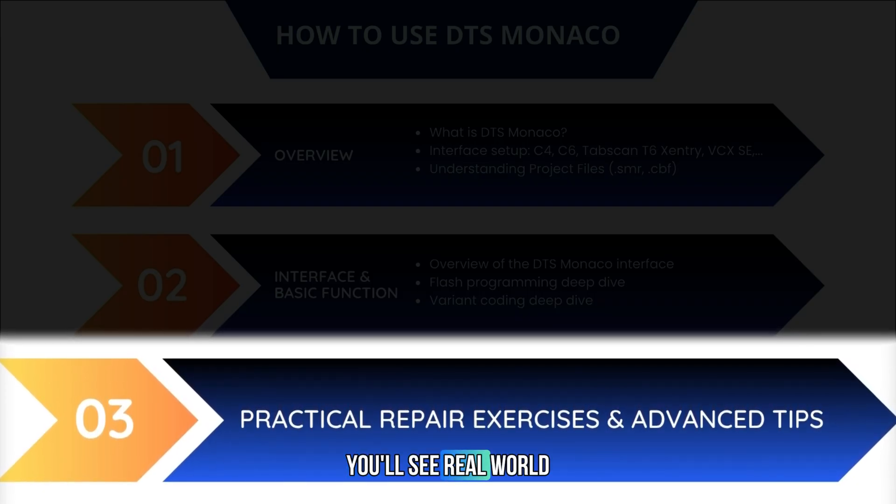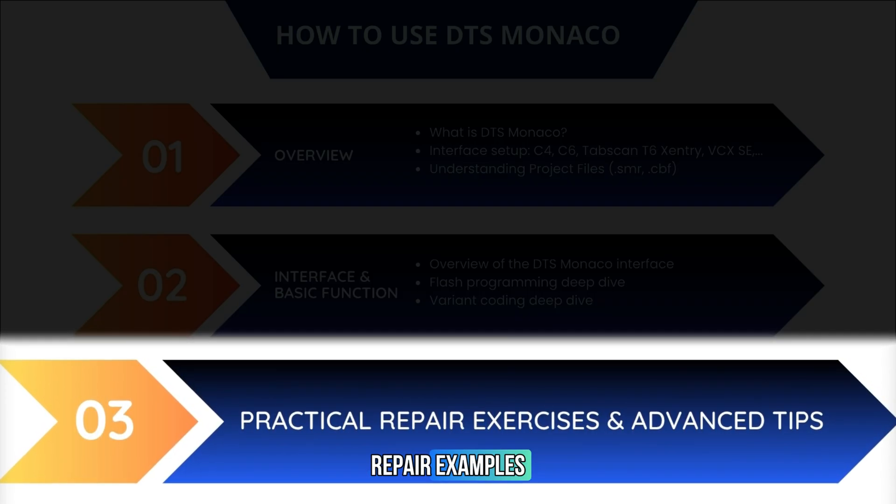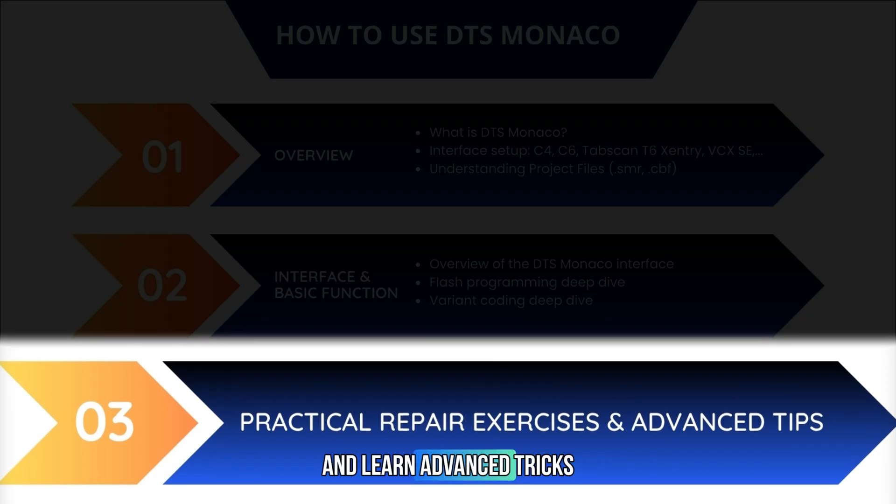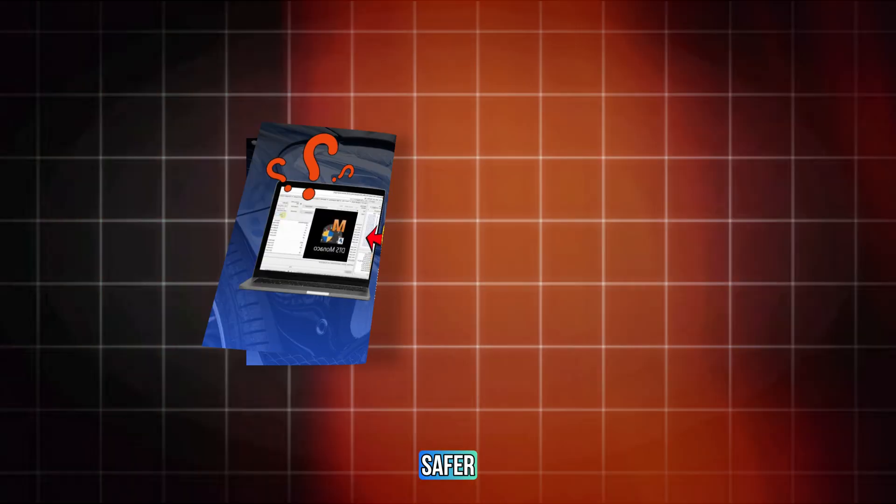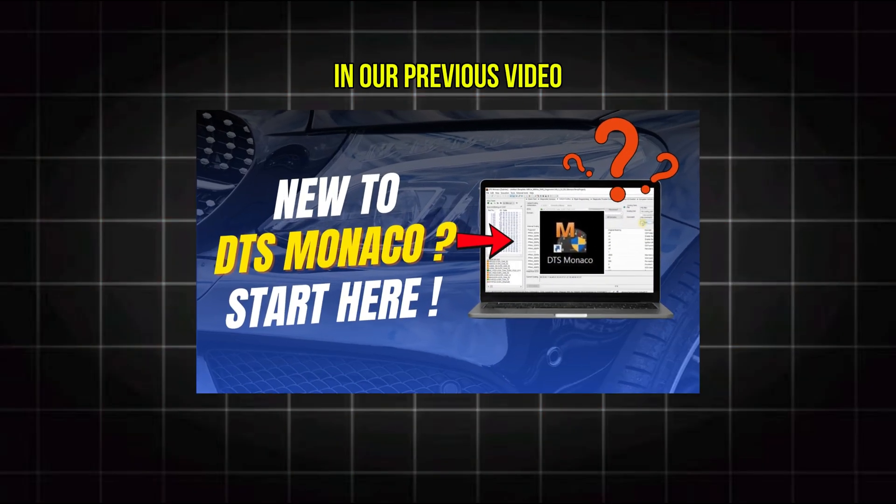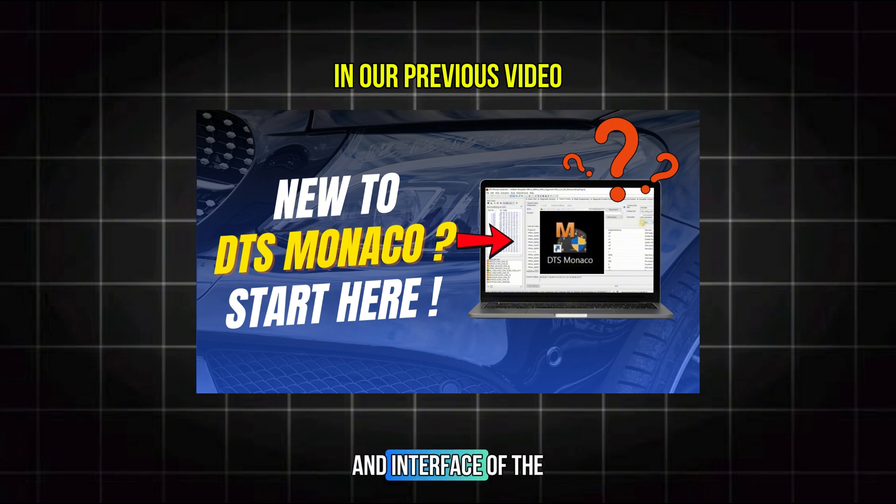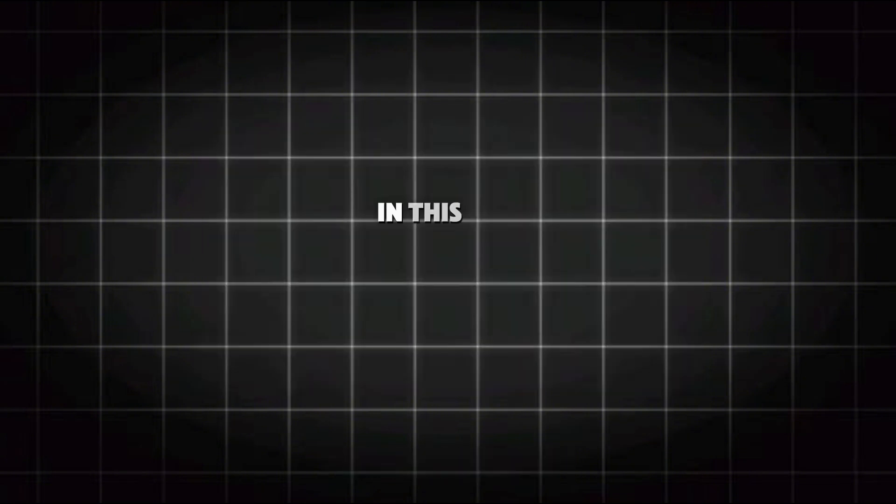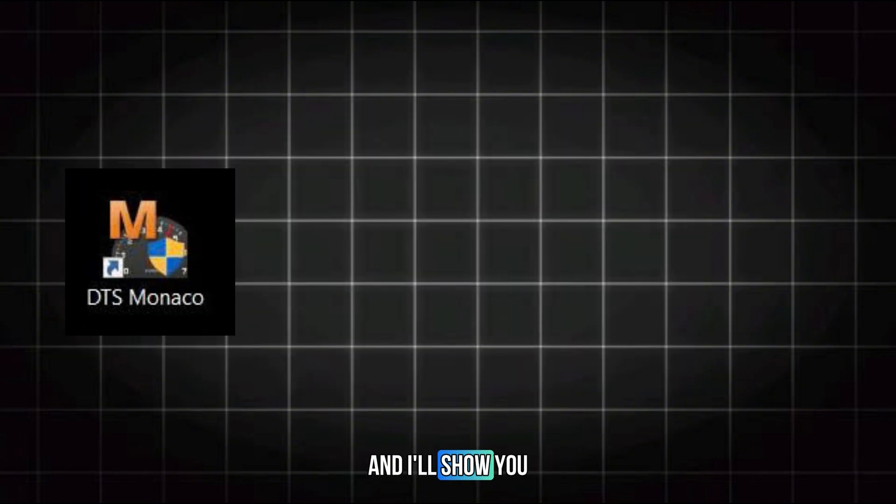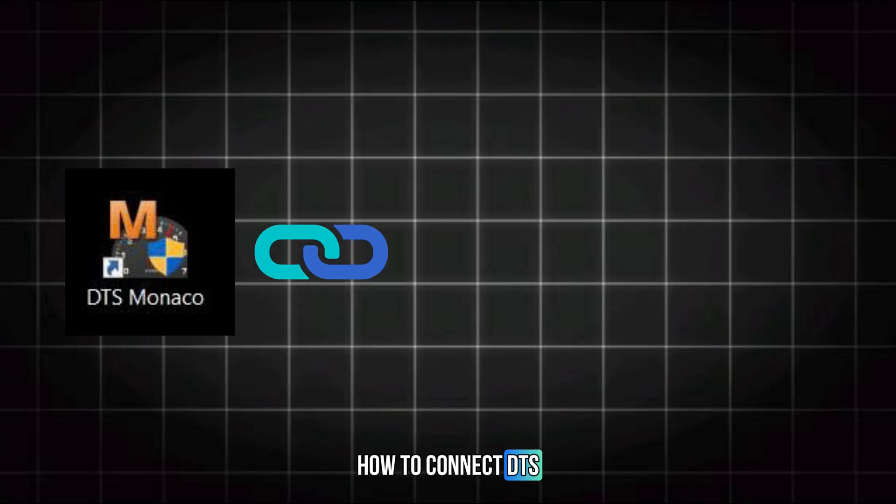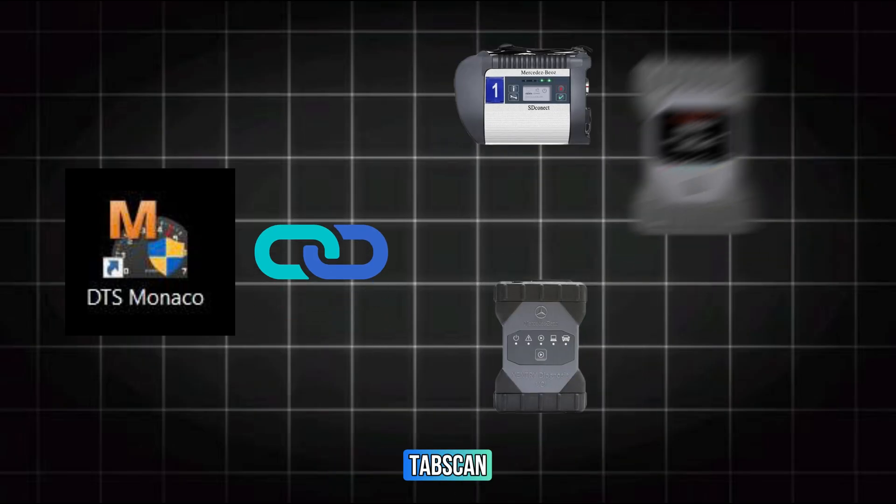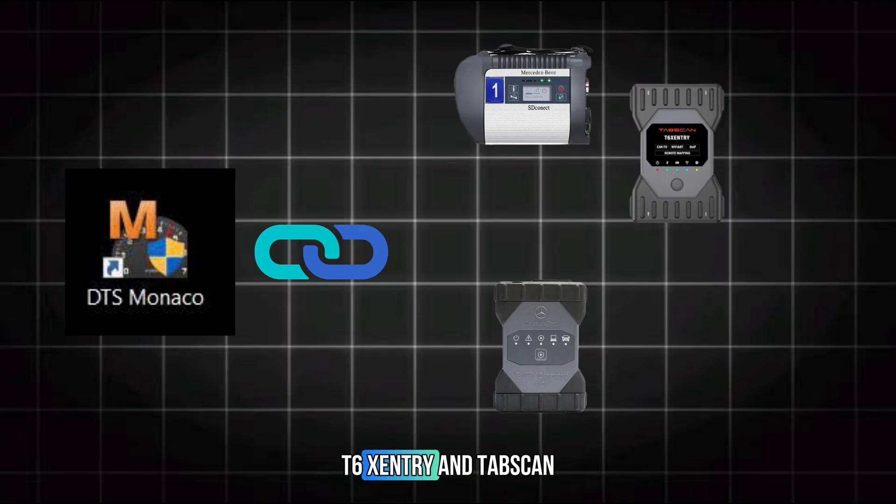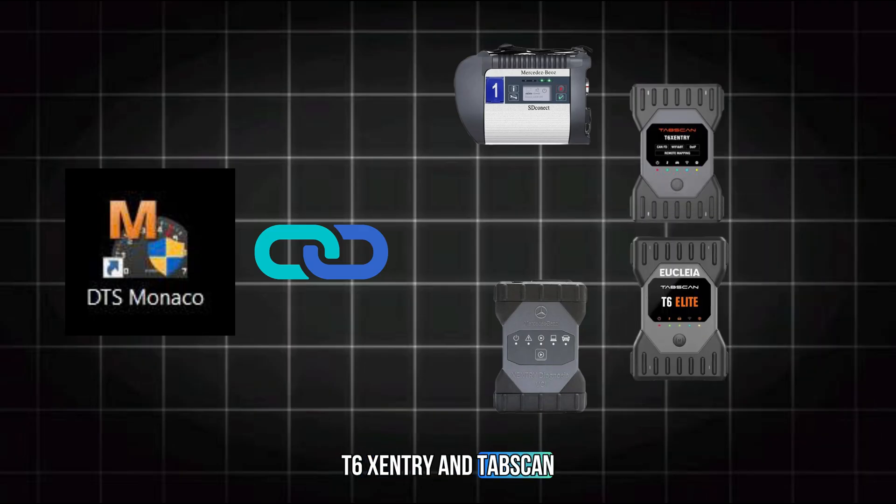You'll see real-world repair examples and learn advanced tricks to work faster and safer. In our previous video, we explored the functions and interface of the DTS Monaco software. In this video, we'll go deeper and show you how to connect DTS Monaco with diagnostic interfaces like C4, C6, and Tapscan T6 Xentry and Tapscan T6 Elite.